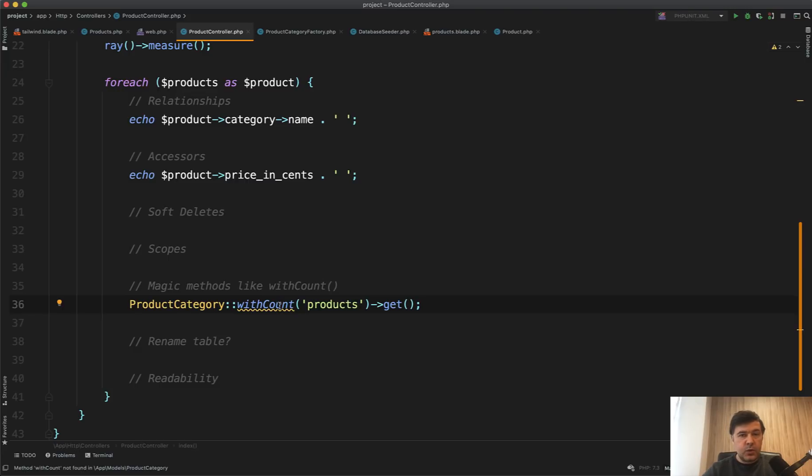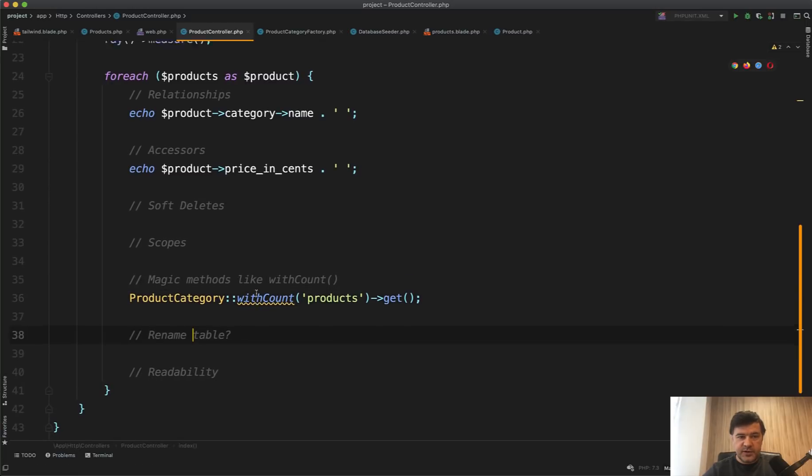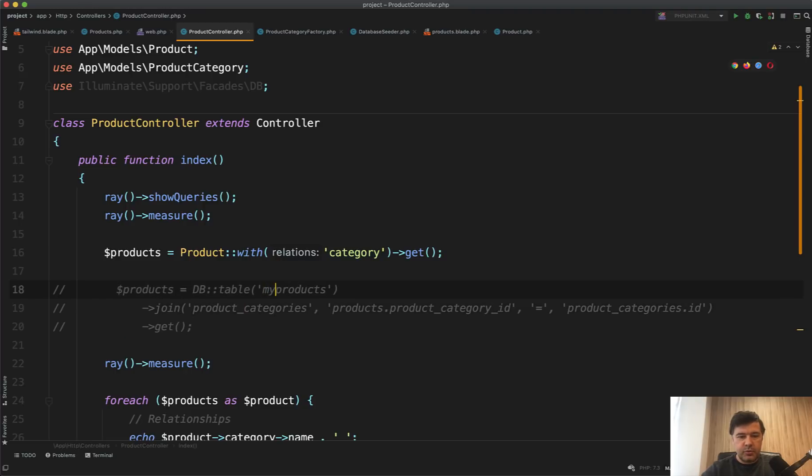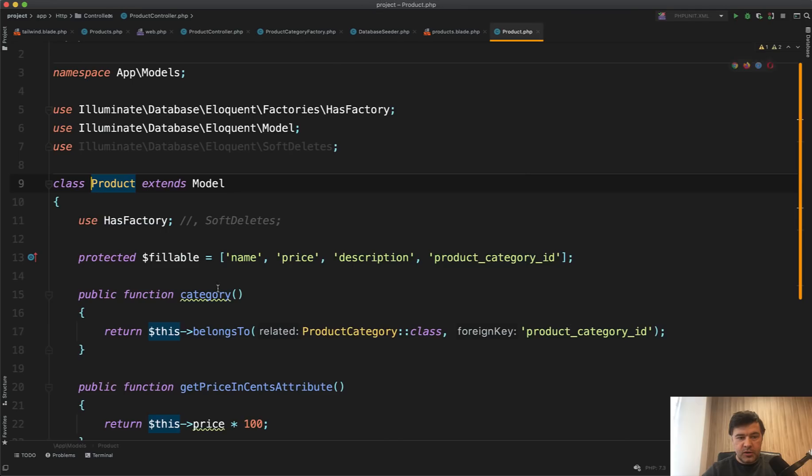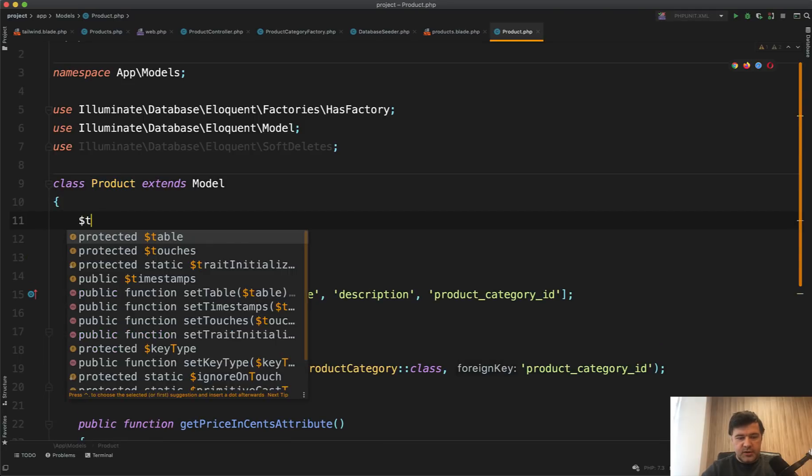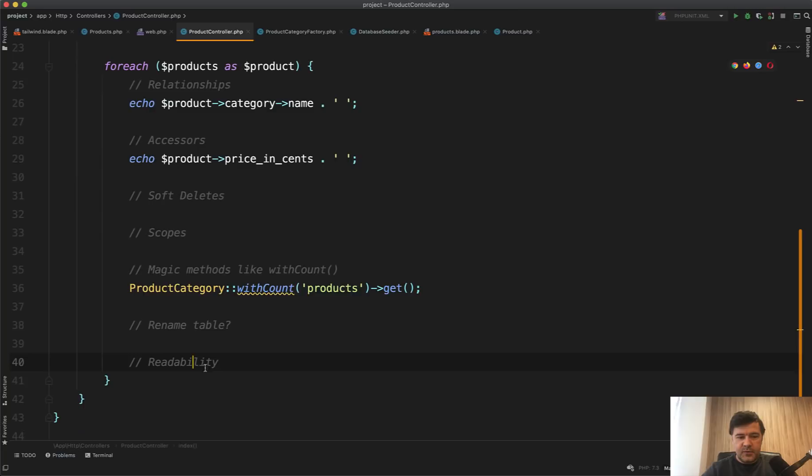Then what if you have to rename the table? For example, in this case, we have product categories. But what if you want to rename that or products to my products, for example, then you have to rename it everywhere in all database queries, in all Query Builders, instead of model. In model, you just do table equals whatever you want, new table name.